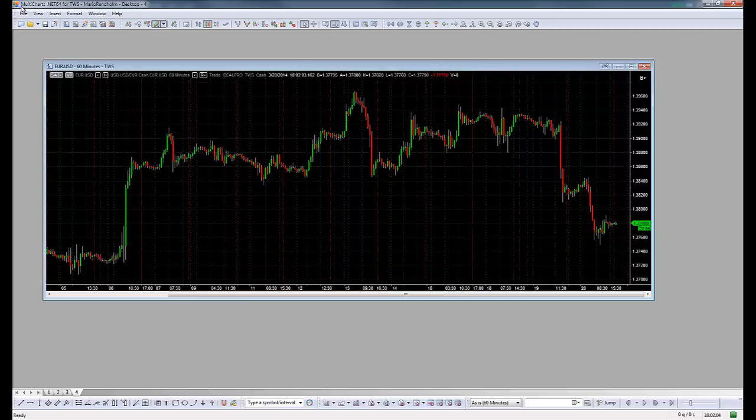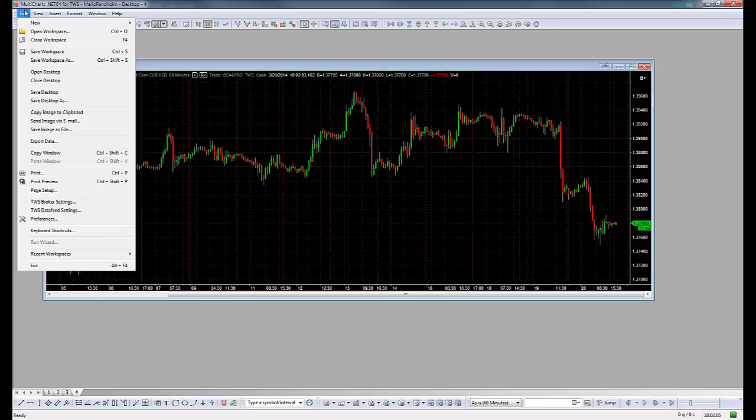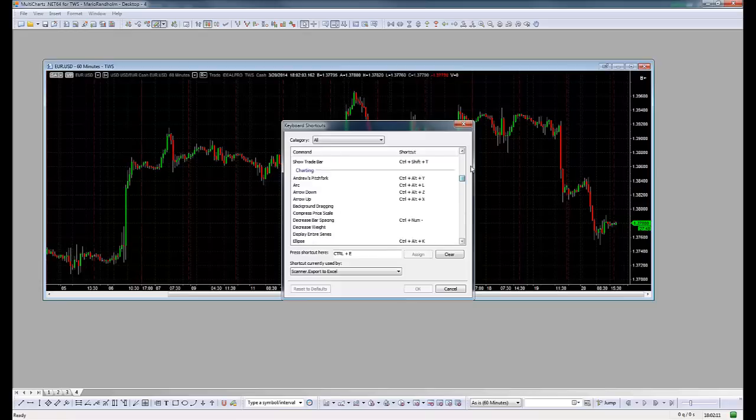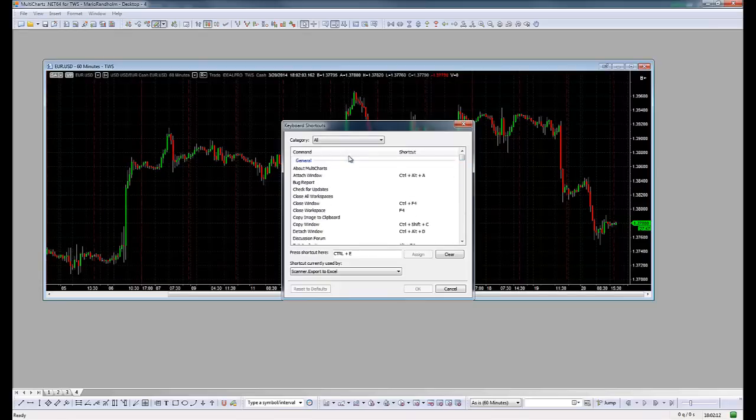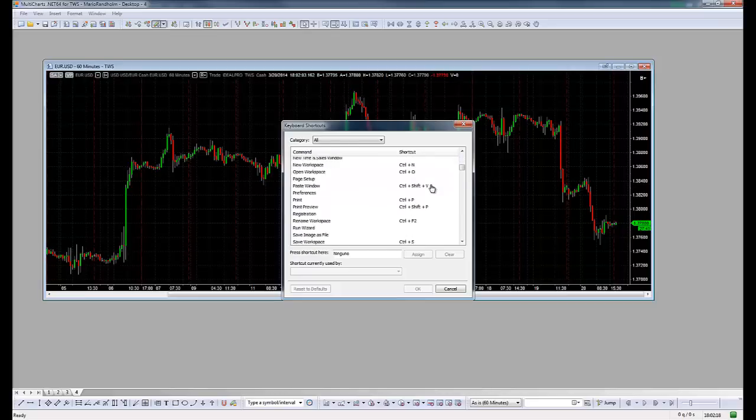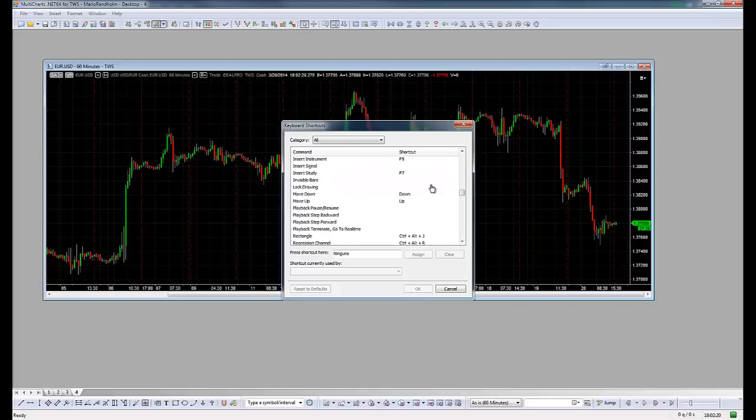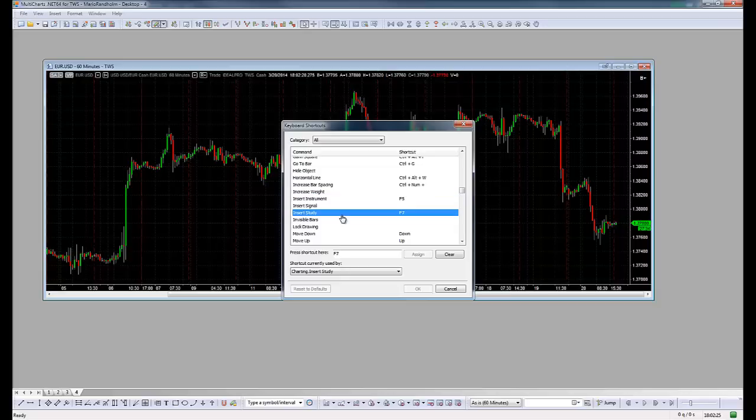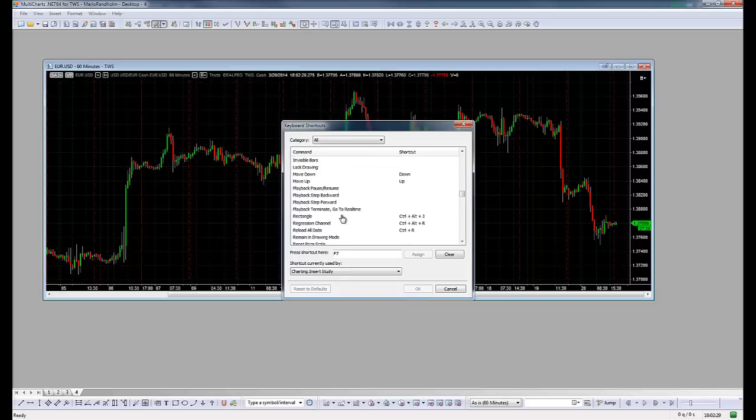Let's review some of the shortcuts I like. The first one is Ctrl+A to attach a window, and you can go through all of this yourself, but my favorites are F5 to insert an instrument and F7 to insert a study.